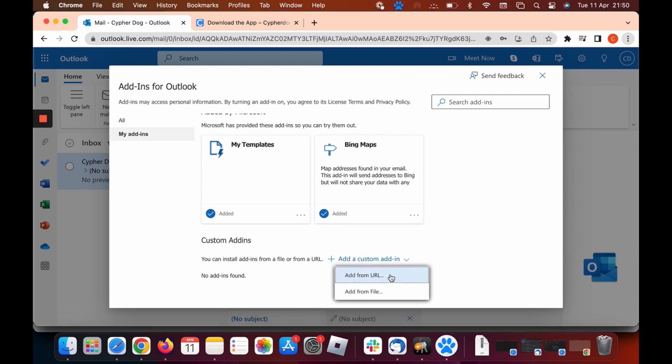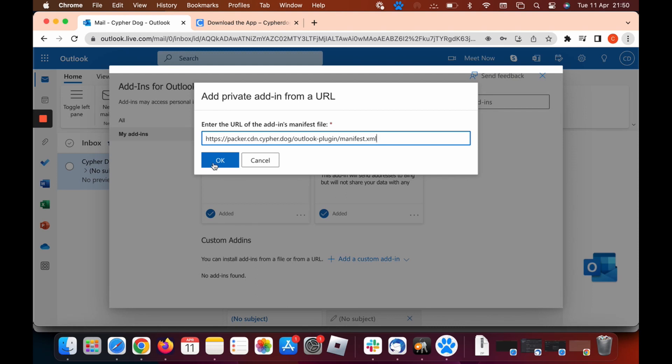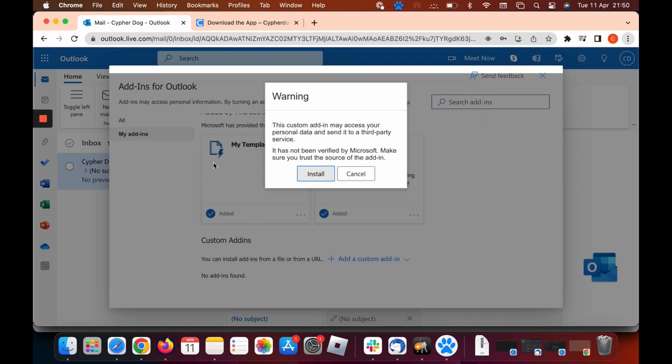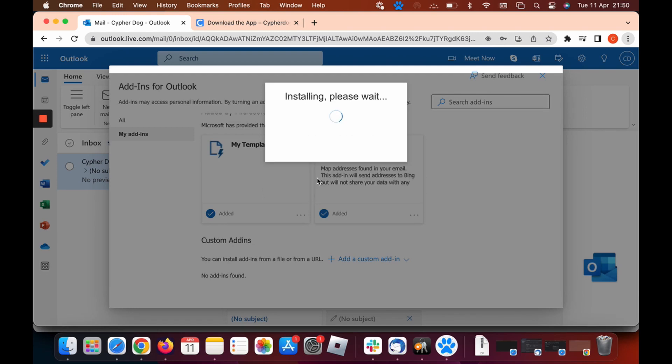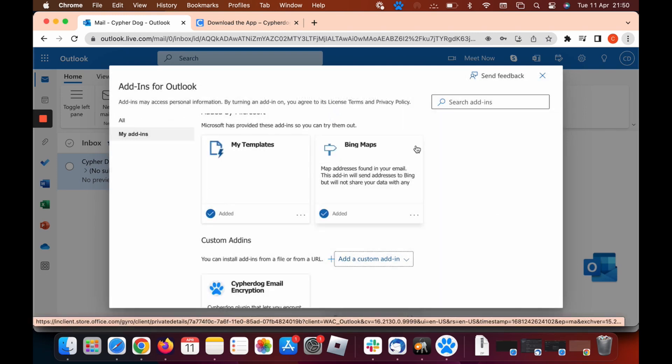Then we need to add from URL. Paste the URL that we just copied and click OK. It will take a couple of seconds to install, so just click OK and click install. And that's it installed.